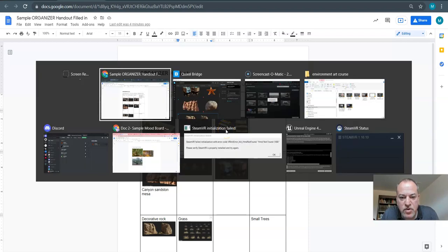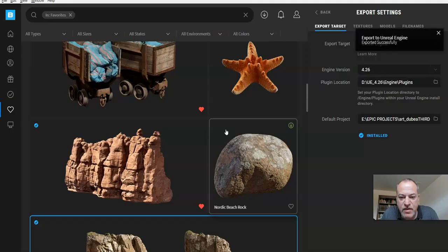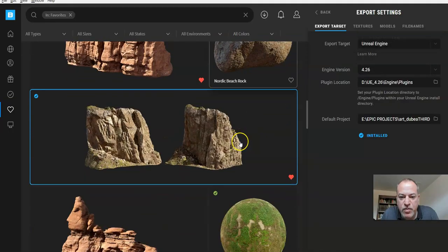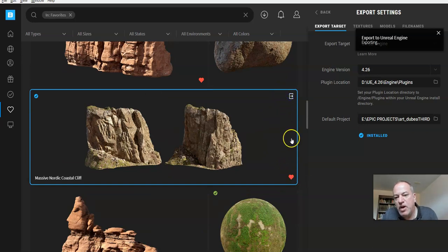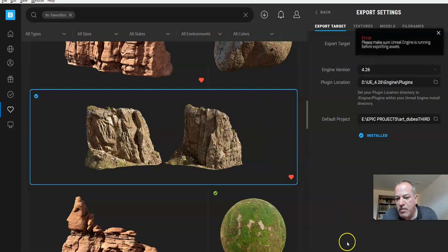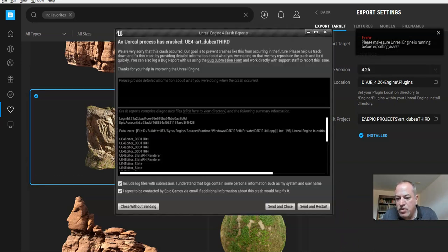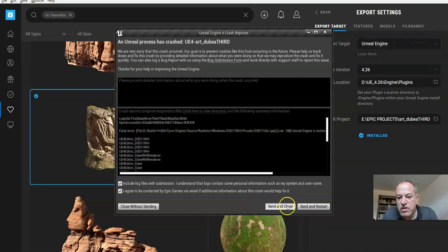So what we're trying to do is have everything we need for a project so we don't have to come back to Quixel. Okay, so what I'm going to do now is I'm not done bringing them all in but I want to just show you what you should be doing. Well, there you go, it crashed.